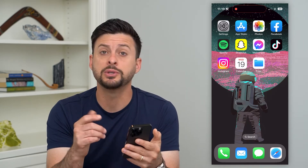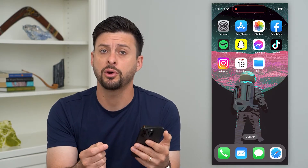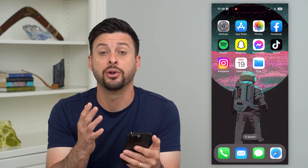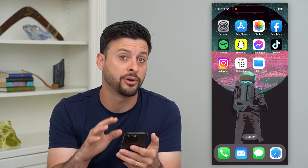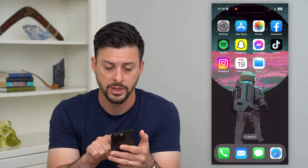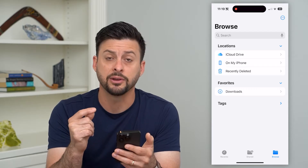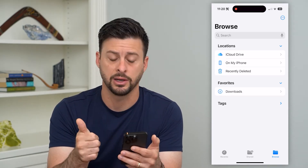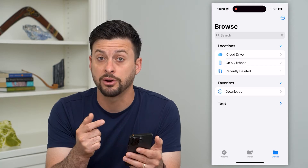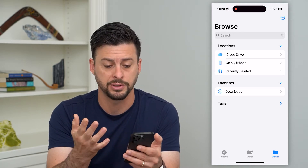The first thing we'll do is open up the Files app on your iPhone. If you don't have that, just head into the App Store and download and install it. It's an Apple app that comes default on your iPhone. You can see there are a few different options. Under Locations, I have iCloud Drive, files that are on my iPhone, and then Recently Deleted.